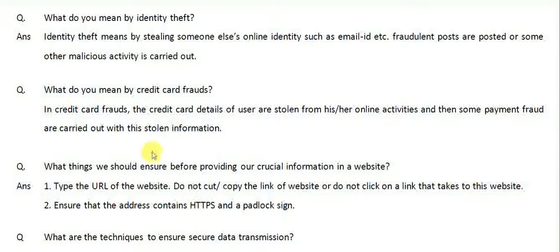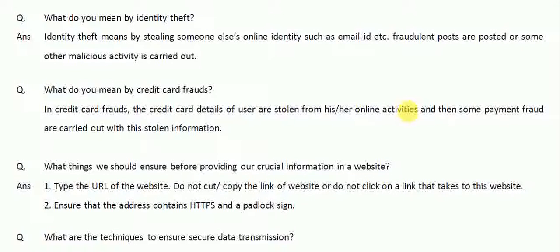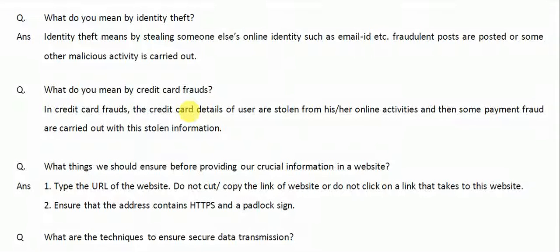The next one is: what do you mean by credit card fraud? Credit card fraud is when the credit card details of a user are stolen from their online activities. For example, someone creates a fake website and steals the user's credit card information, and then fraudulent payments are carried out using that stolen card information.